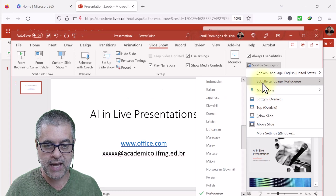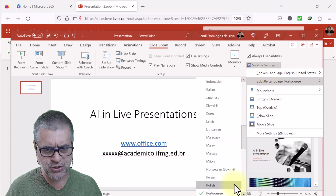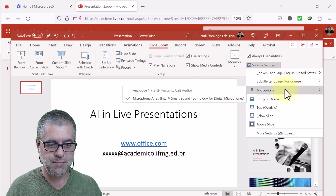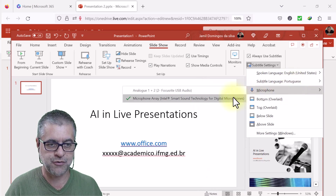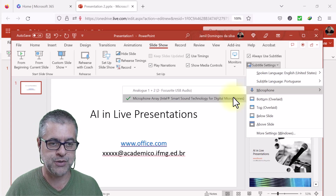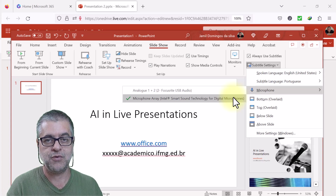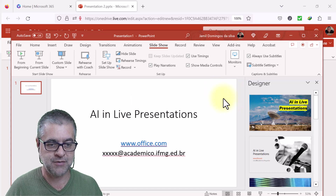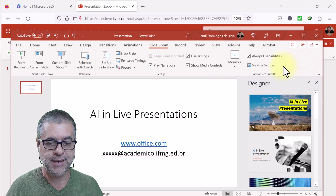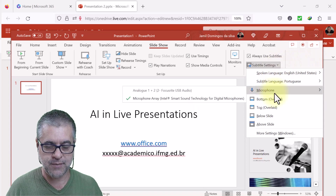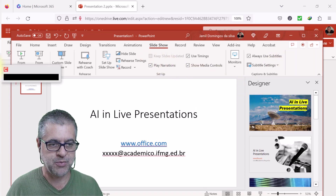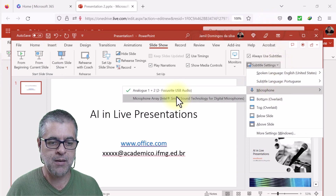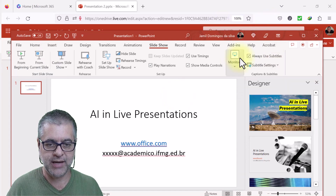In my case, let's set the subtitle to Portuguese while I'm speaking English. For the microphone, you can set whichever microphone you want to use — in my case, the built-in notebook microphone. If you have another type of microphone, you need to set it up here and allow it. When you start the presentation, it may ask you to allow microphone access. I'll keep Microsoft Array to simplify.